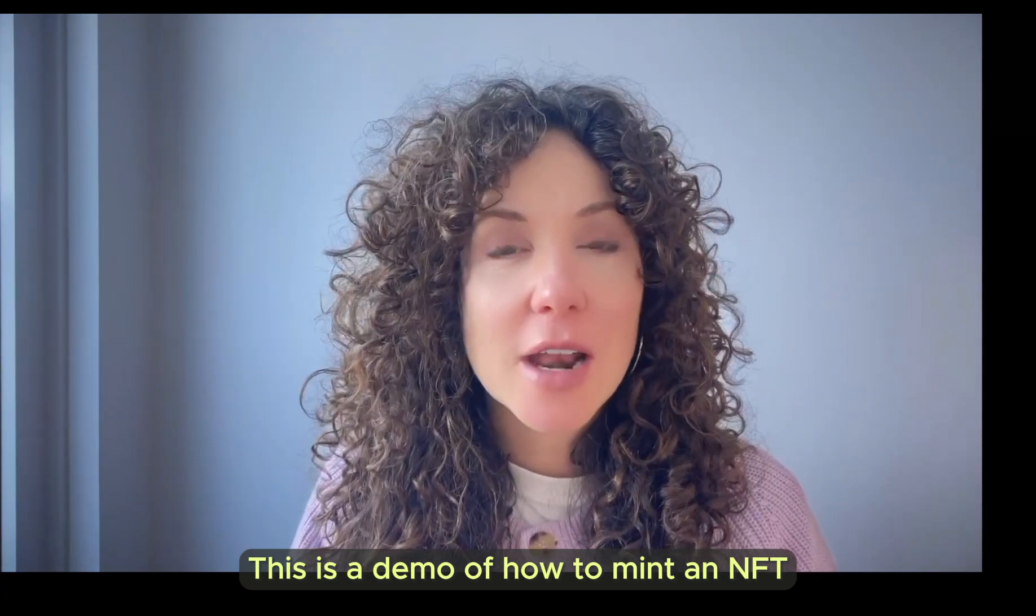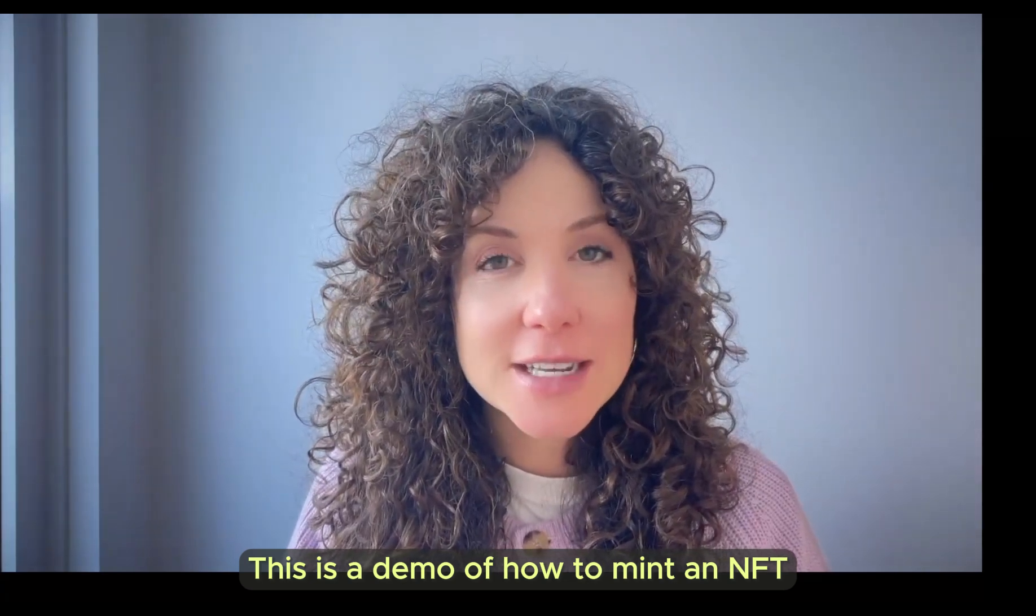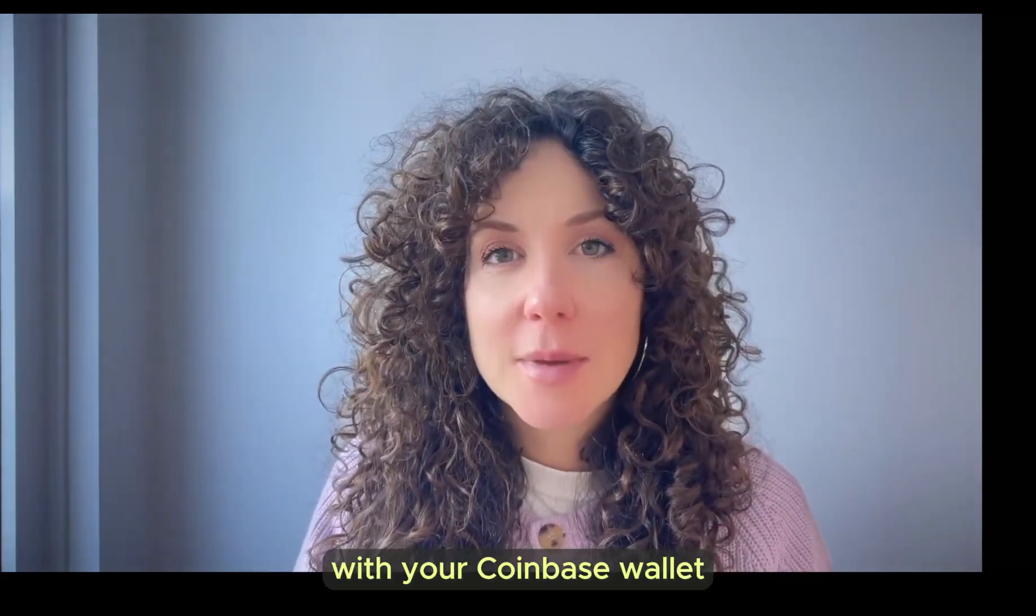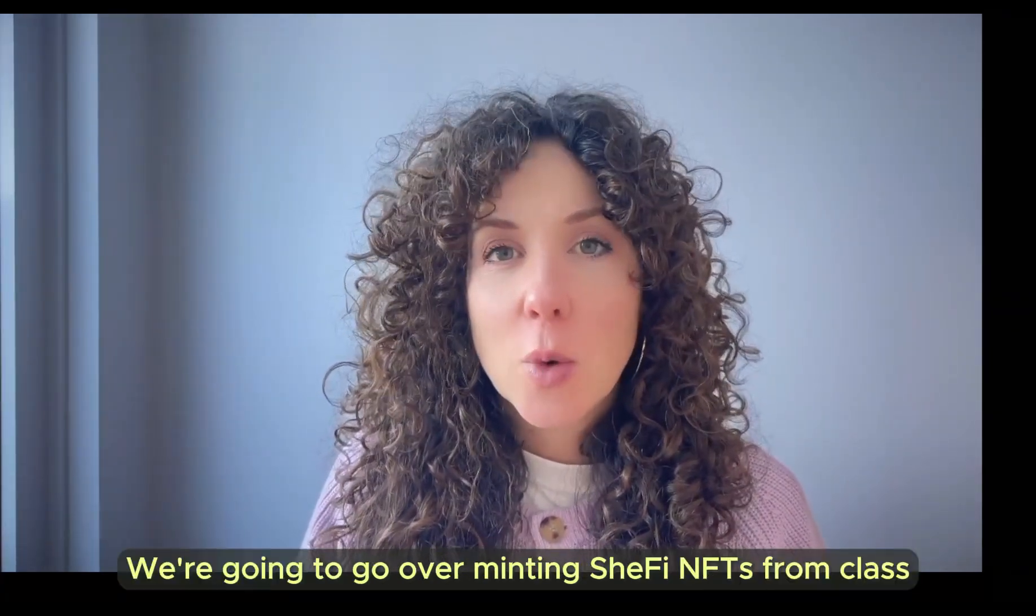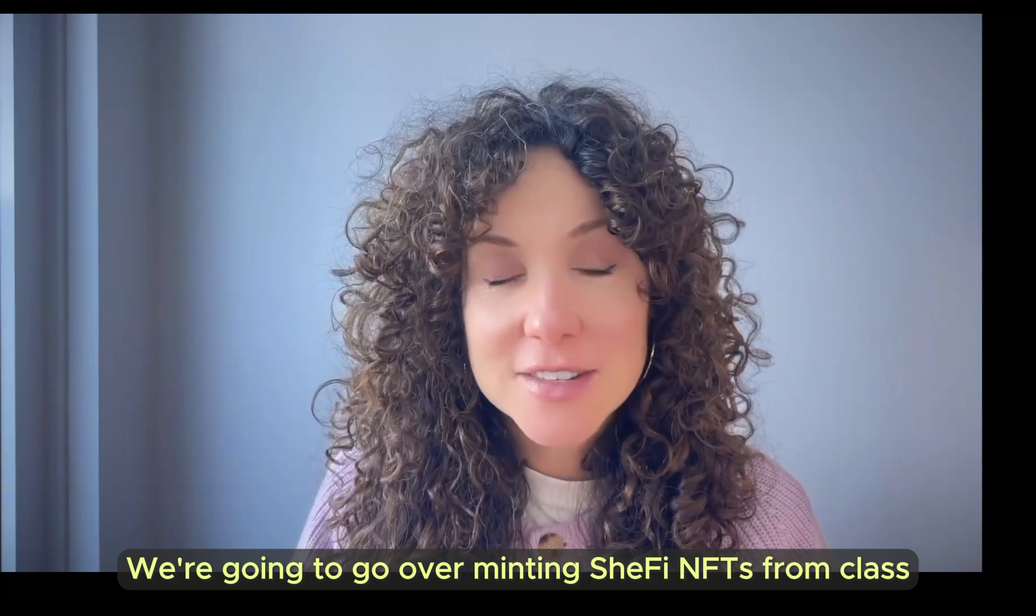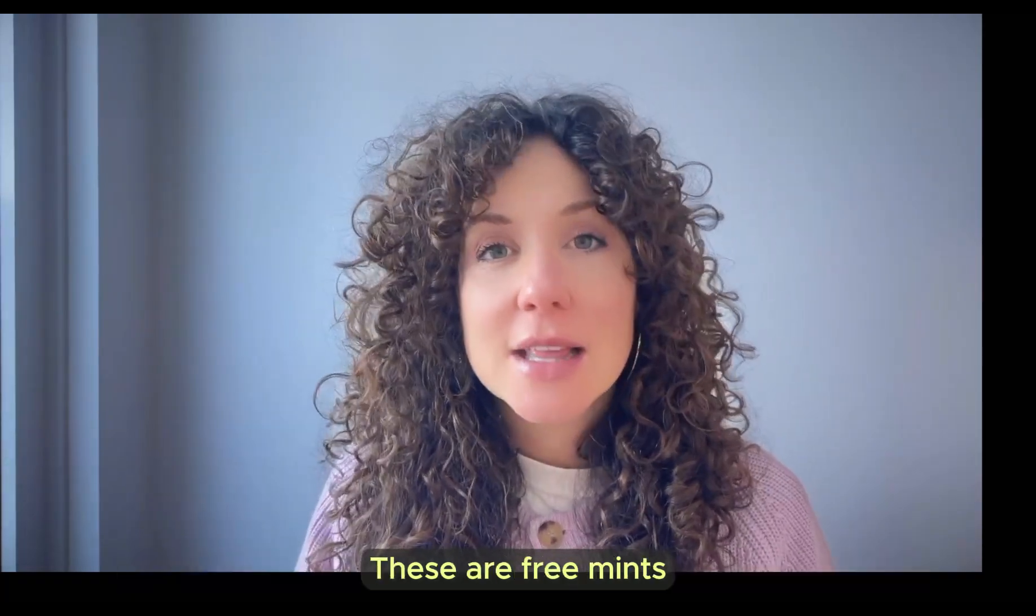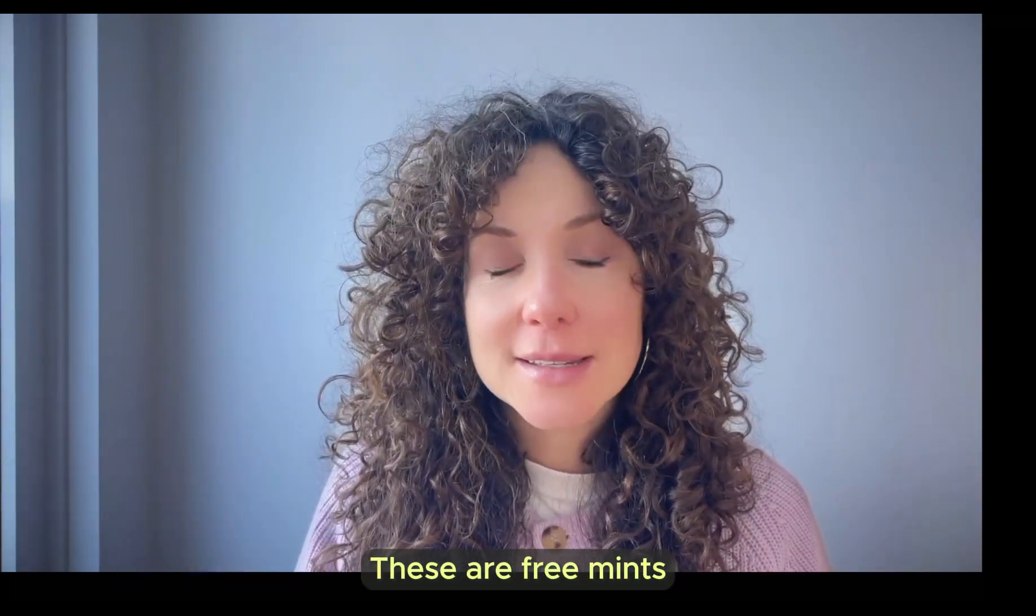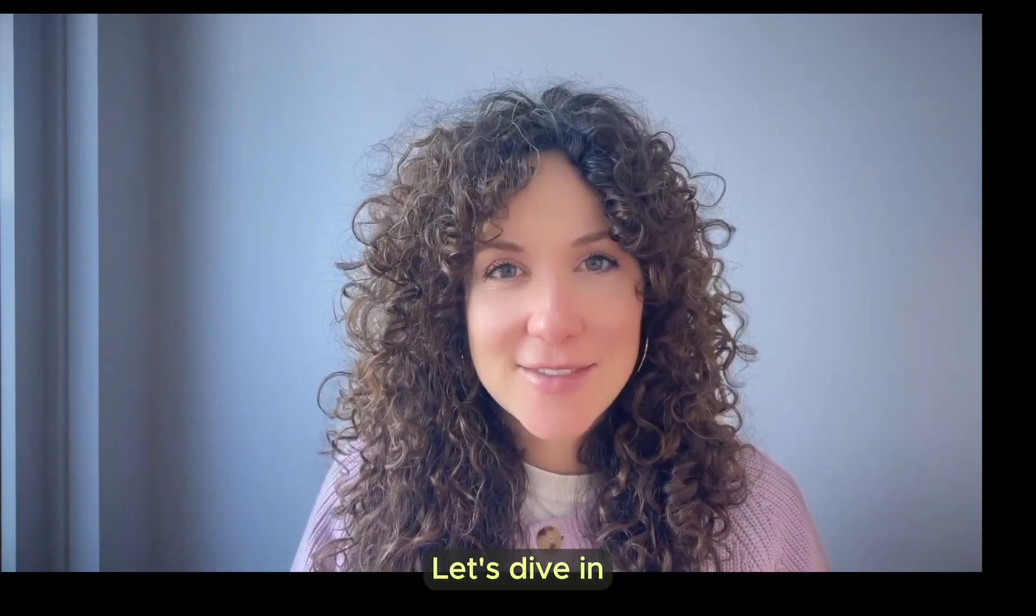This is a demo of how to mint an NFT with your Coinbase wallet. We're going to go over minting SheFi NFTs from class. These are free mints. Let's dive in.